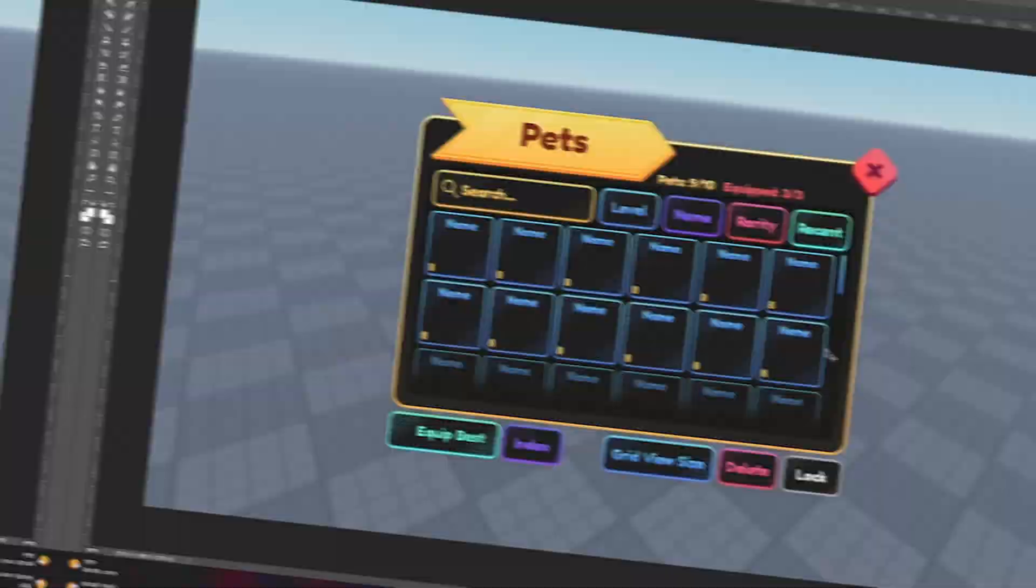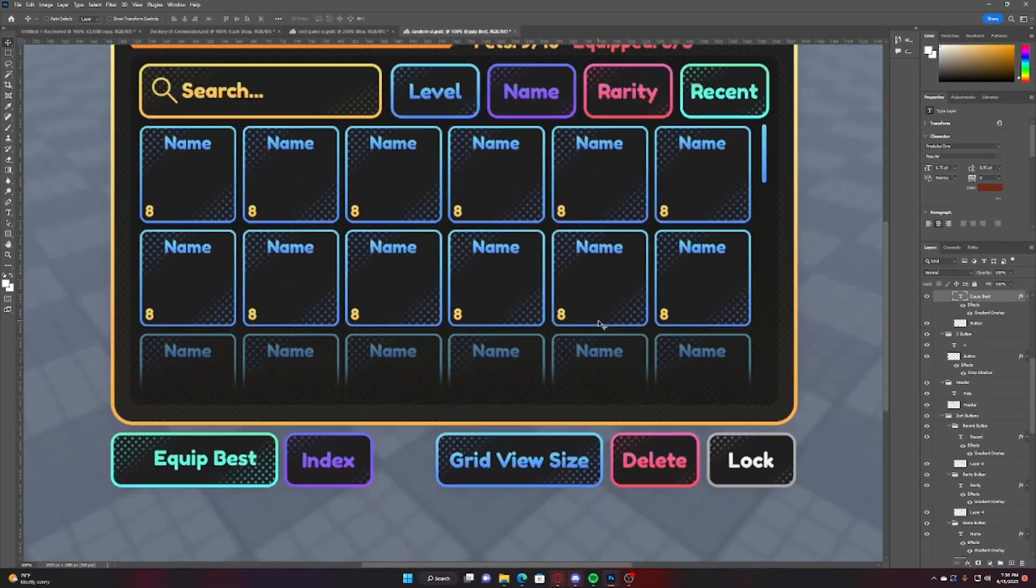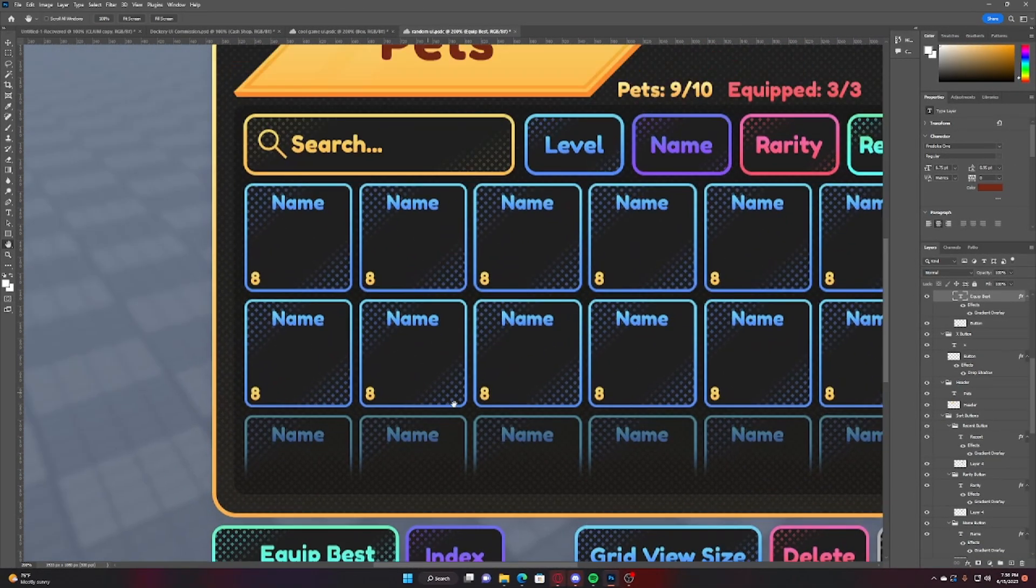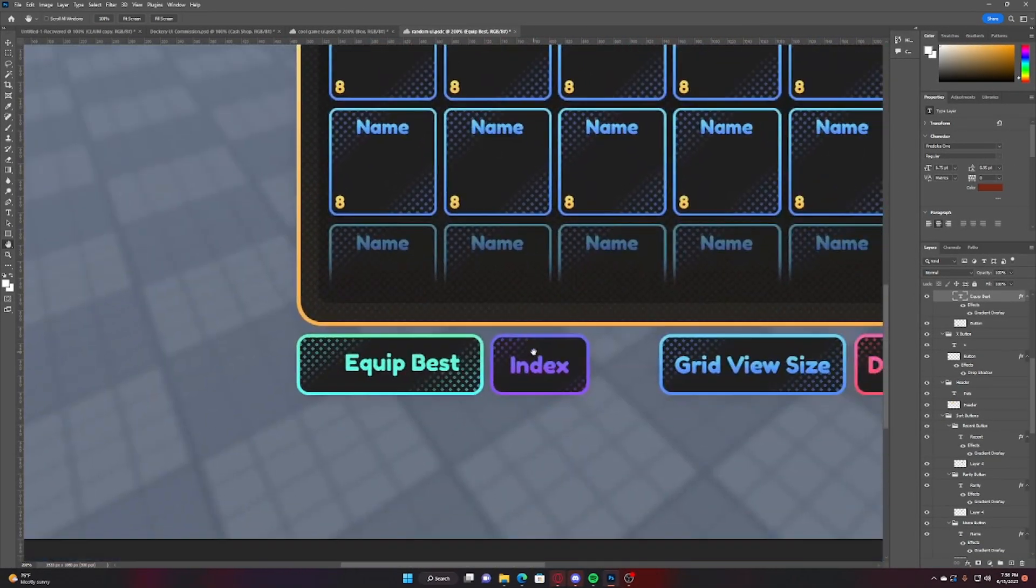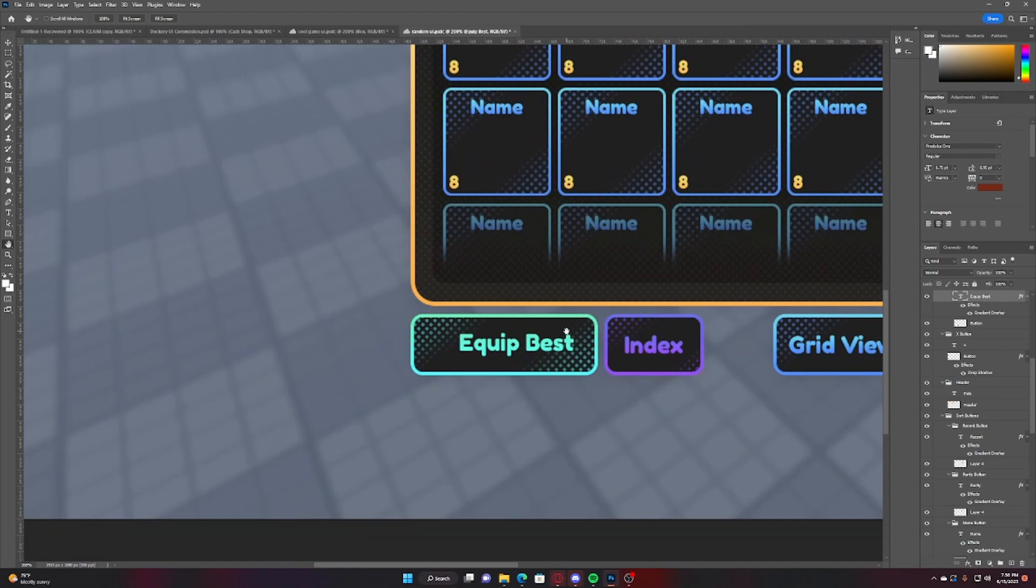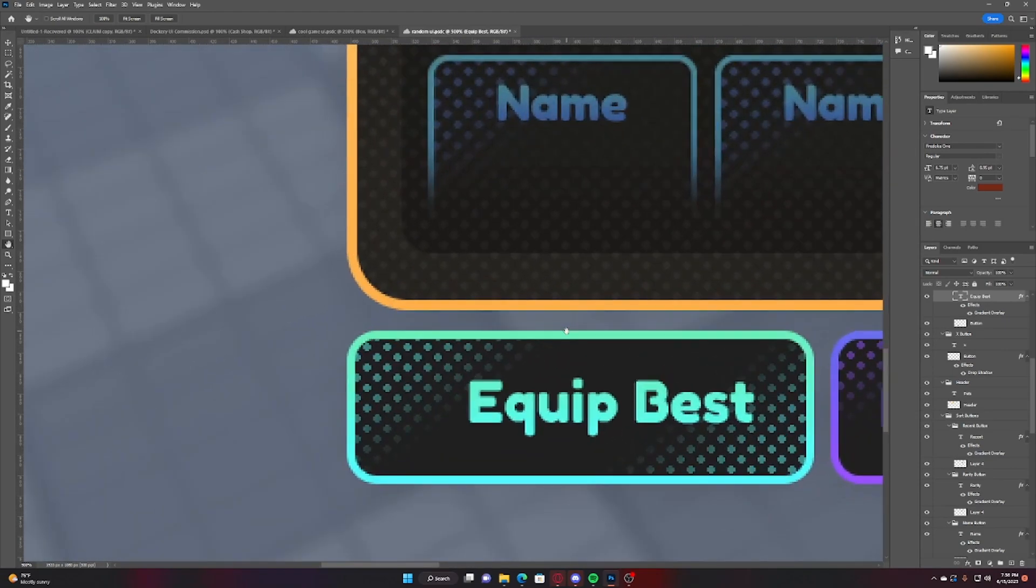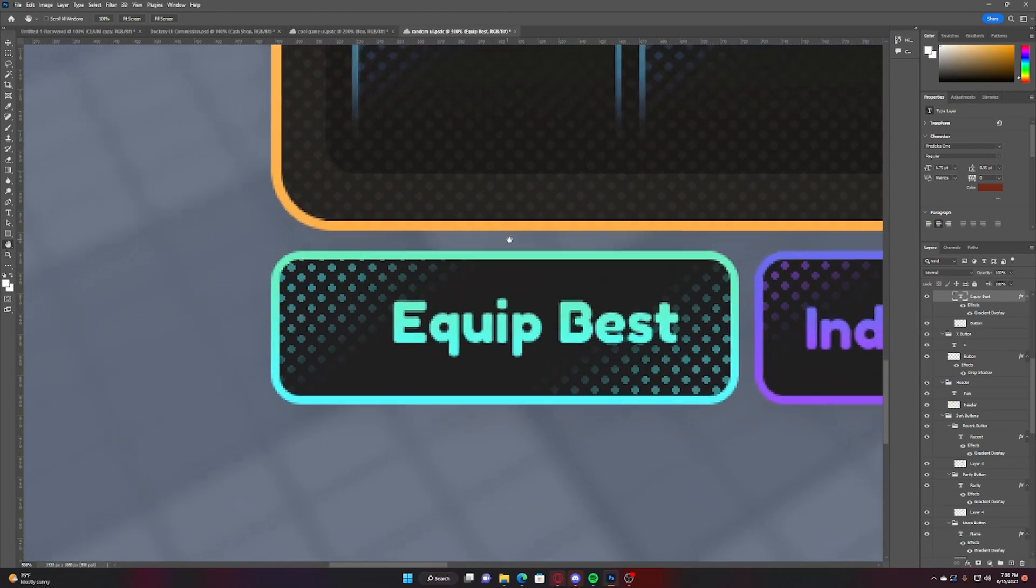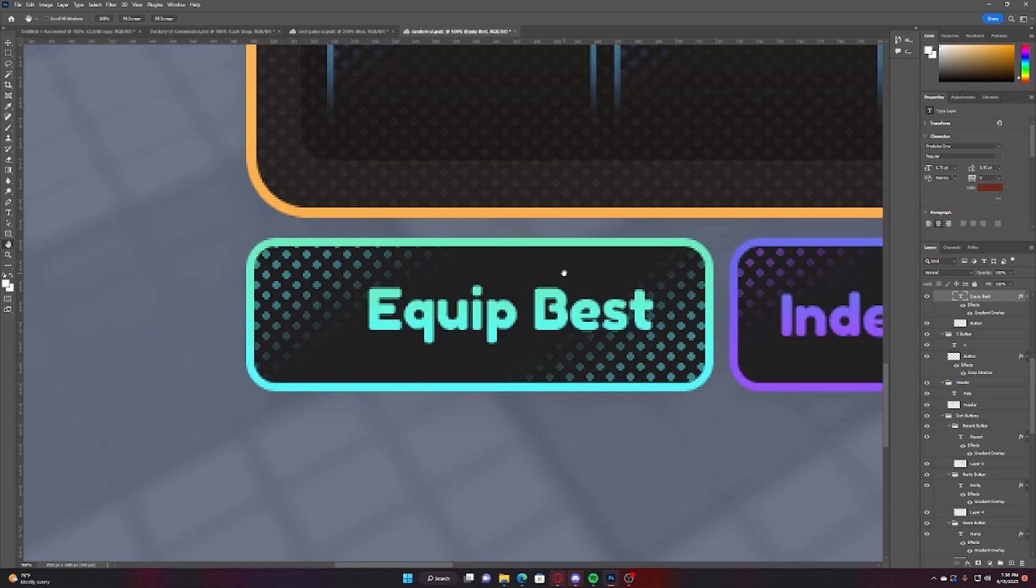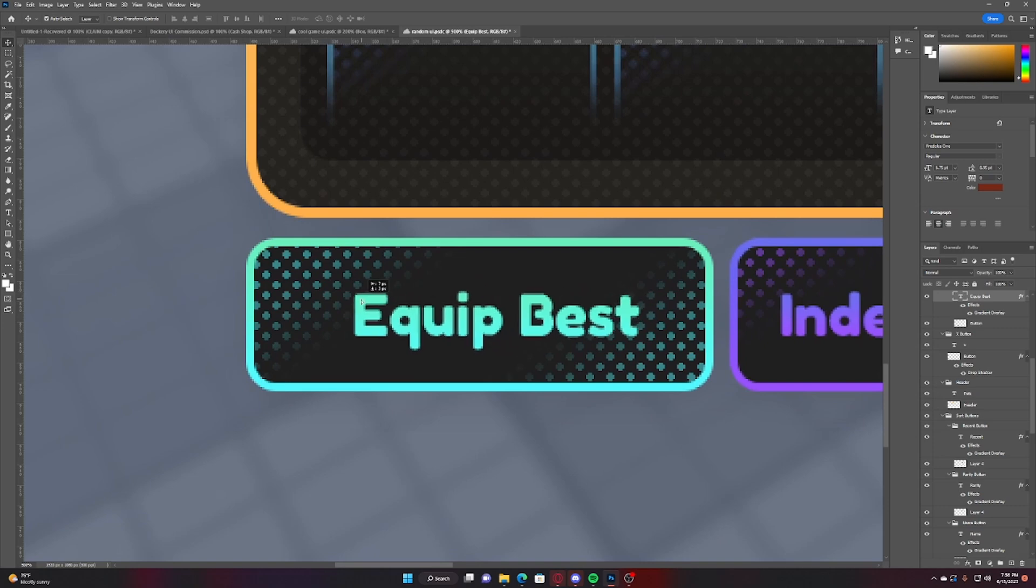All right, so beginner mistake number four is not centering your UI properly. Now as you can see down here on this Equip Best button, this text is off center and a lot of people don't actually realize but it's way easier than having to do this manually.